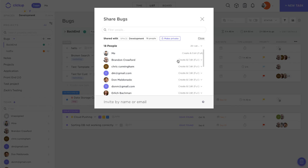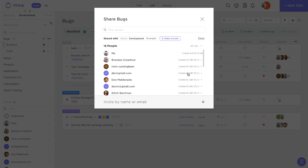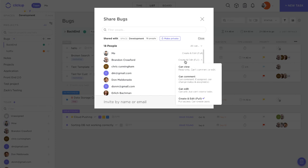You can see here right now everybody has create and edit. This is the default that they'll be sent to when you add them to the account - they'll all have create and edit access. But let's say for Brandon, we don't want him to have create and edit access. We can change it.